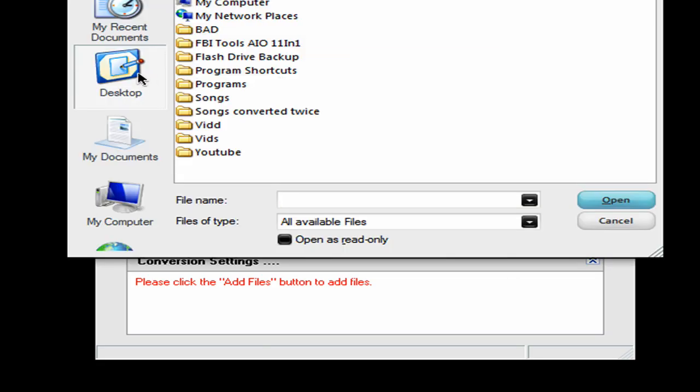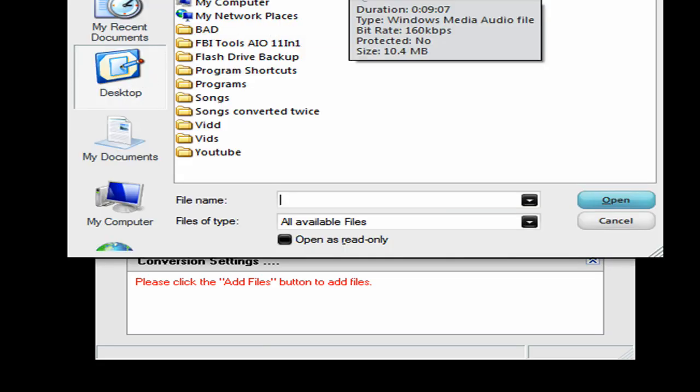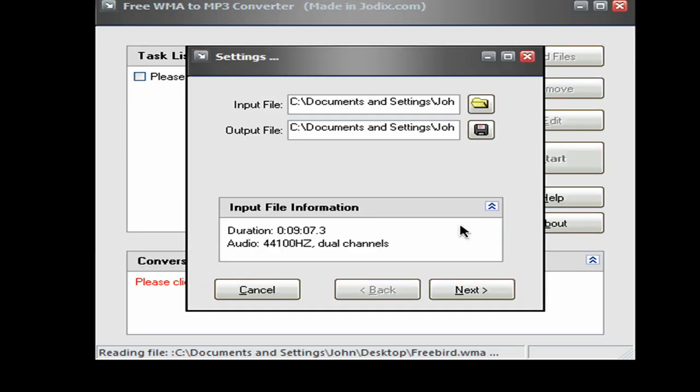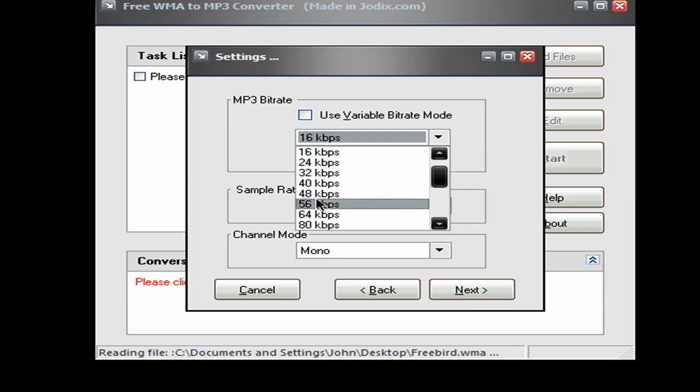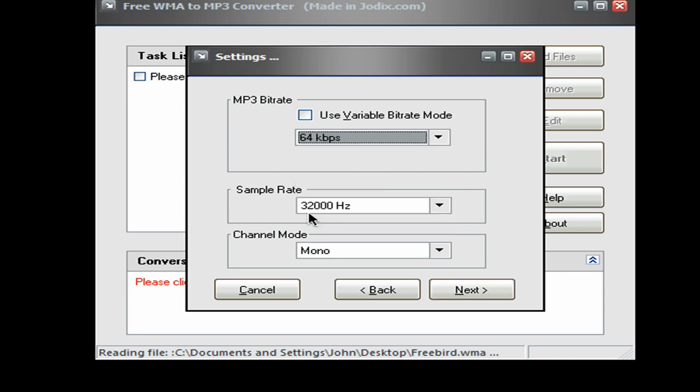Add files, free WMA. Next. Now here's where you've got to pay attention. Make sure that the MP3 bitrate is 64 kilobits.